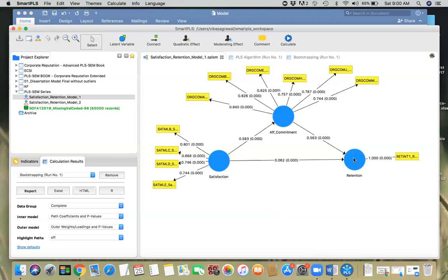If you are a human resource manager, satisfaction of employees is important, no doubt about that, but you can also focus on commitment. You want to make sure that employees are committed to their work and do whatever it takes to make sure commitment level goes up, because that will help retain your employees. Just satisfaction might not lead to retention in terms of strength of the relationship, because the direct effect is very mild.